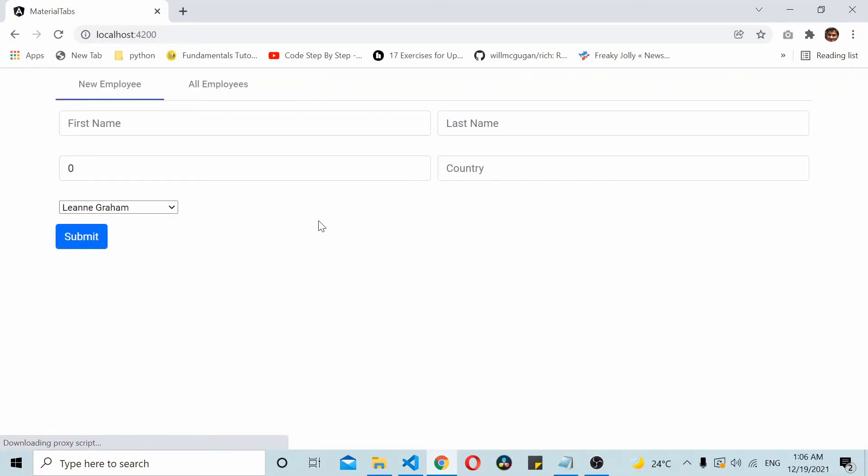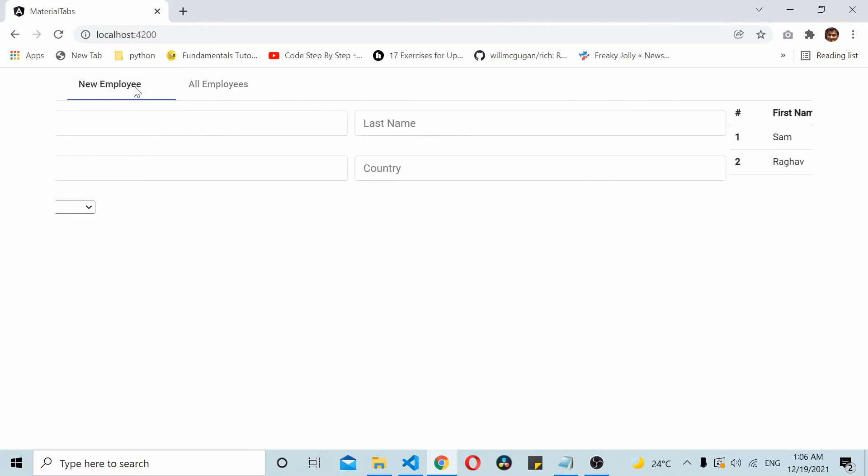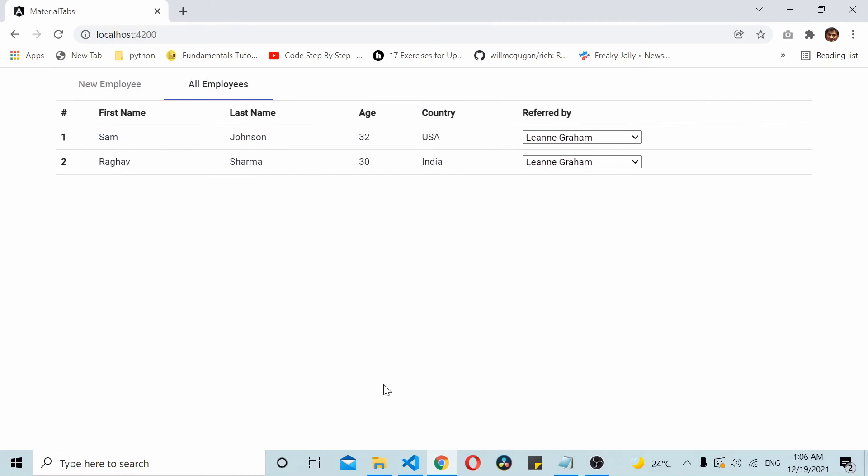Now if you see here, we fetch the data in our main component, that is the app component. Once we have fetched the data, we pass the data to both of these components. In that way we don't need to make an API call for each of the components. The main component fetches the data on initial load and passes the data from that parent component to the child components. Child components here are new employees and all employees.